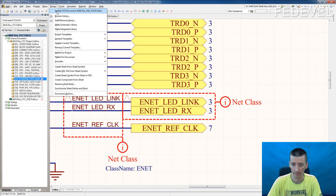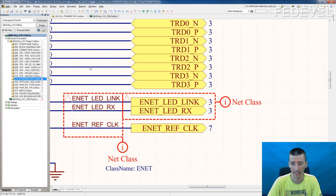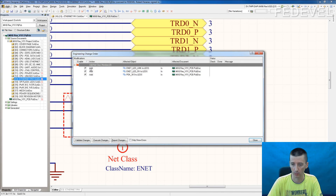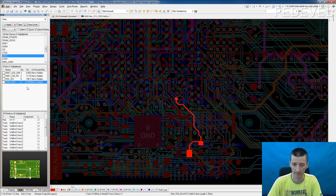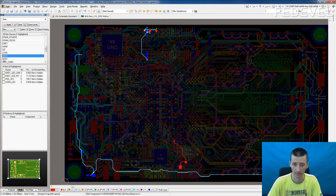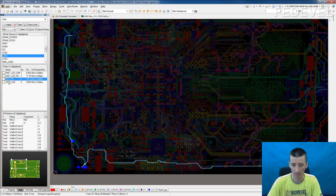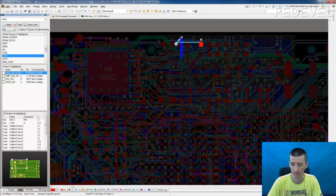Now I can go and update the PCB. We should now have four signals in our LEDs class. It will add the Ethernet signals and the PowerOK signal — execute changes. Go back to our PCB. Here is the group which we have created, and here are all four signals in the group. Now you can simply go through all the signals and check them.